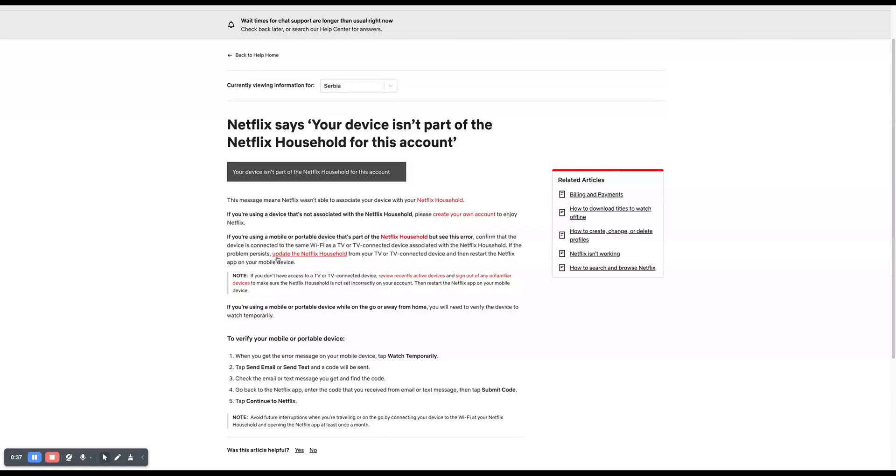If the problem persists, update the Netflix household from your TV or TV connected device and then restart the Netflix app on your mobile device.